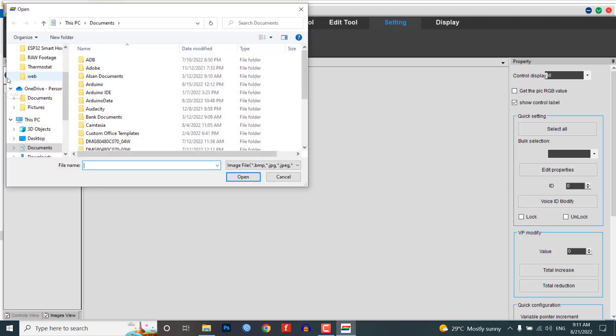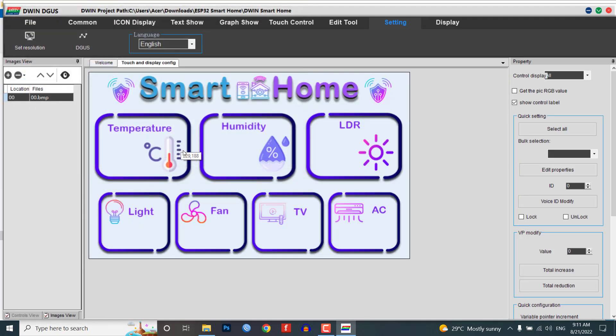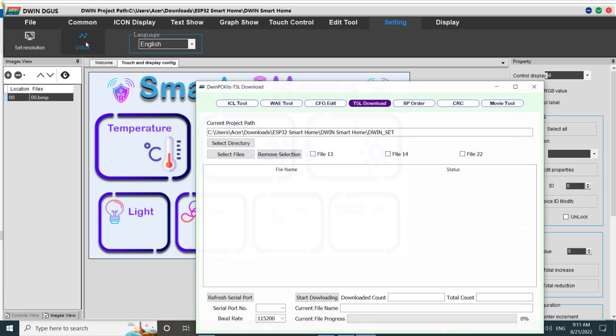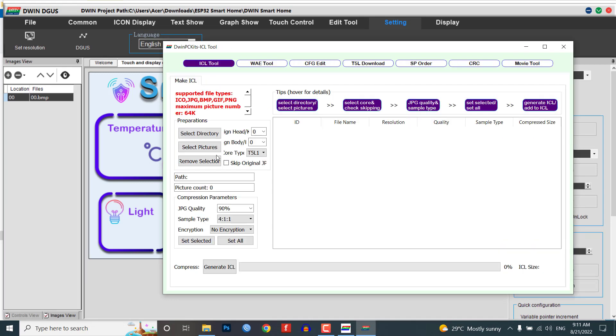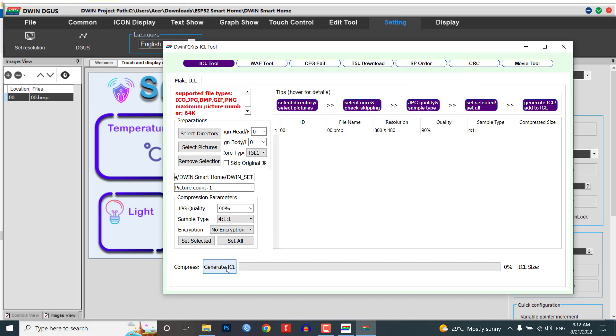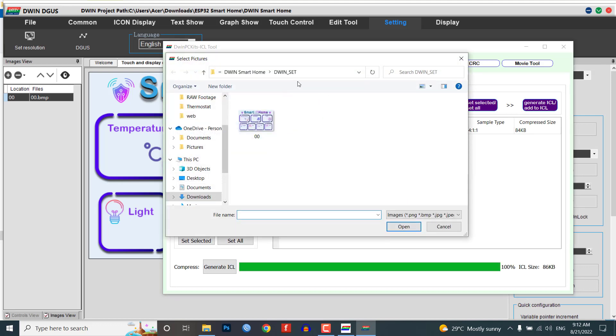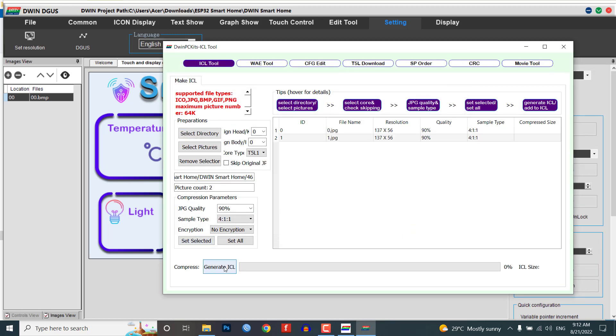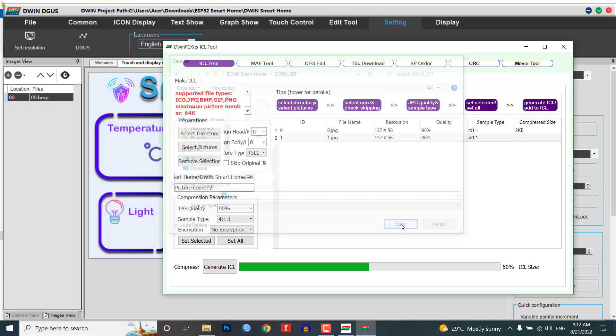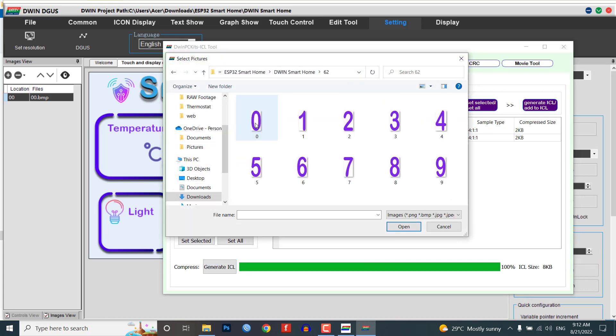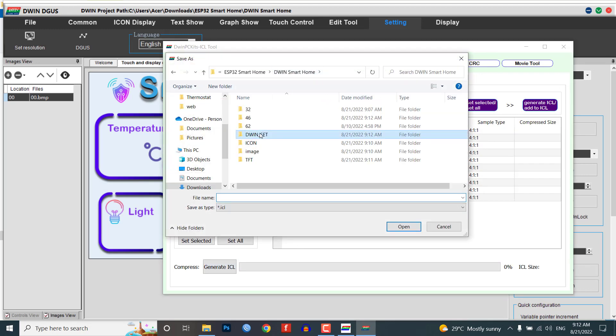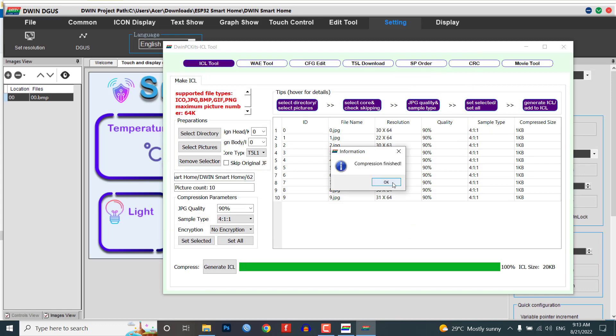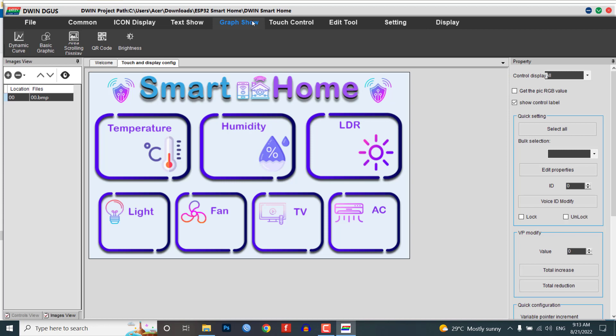Now add your project images from the 32 folder. Here I have a single image. We should create ICL files of our images. Go to the settings menu and click on DGUS tools, then click on ICL tool. Here you need to select the images and generate the ICL file. Save this file with the name 32 under the Dwin_set folder. Similarly, choose the button icons and generate the ICL file as 46.icl. Finally, select the number icons and generate the 62.icl file under the same Dwin_set folder. We have successfully generated three ICL files.